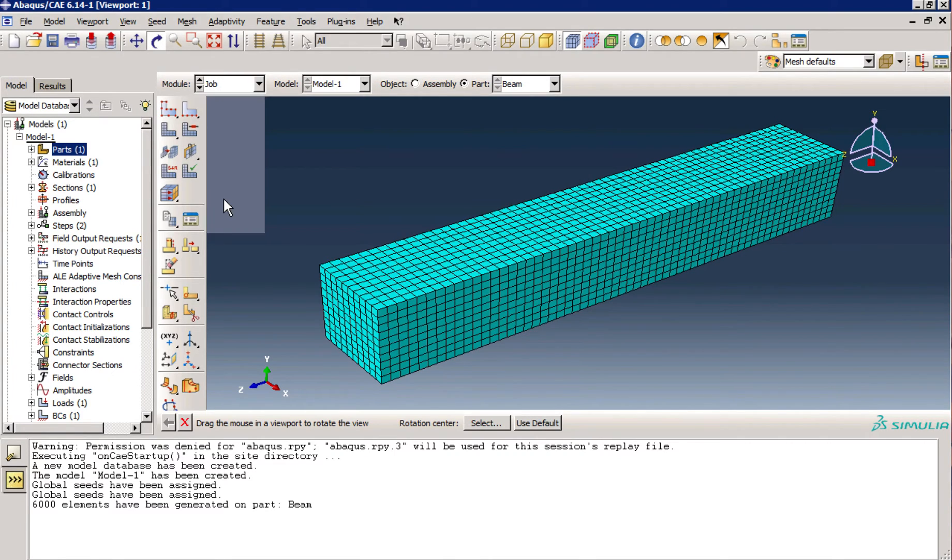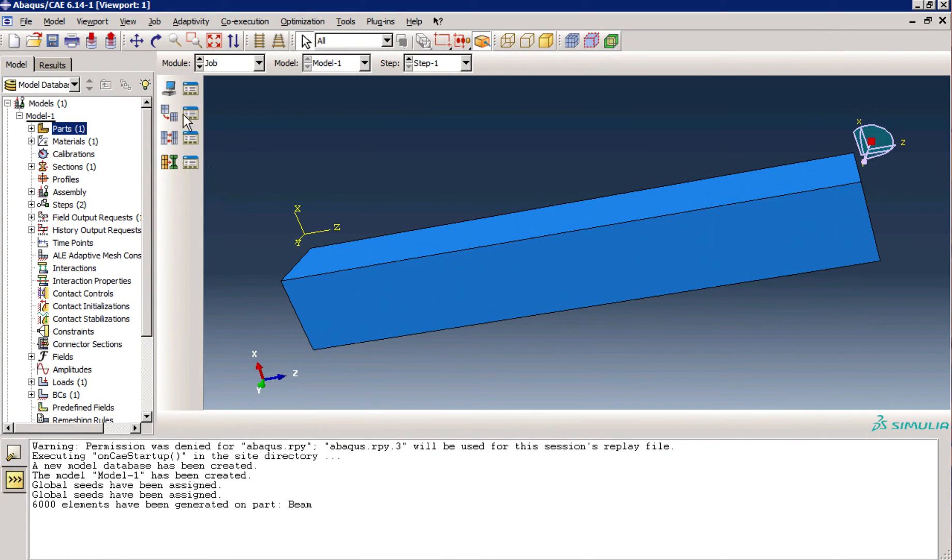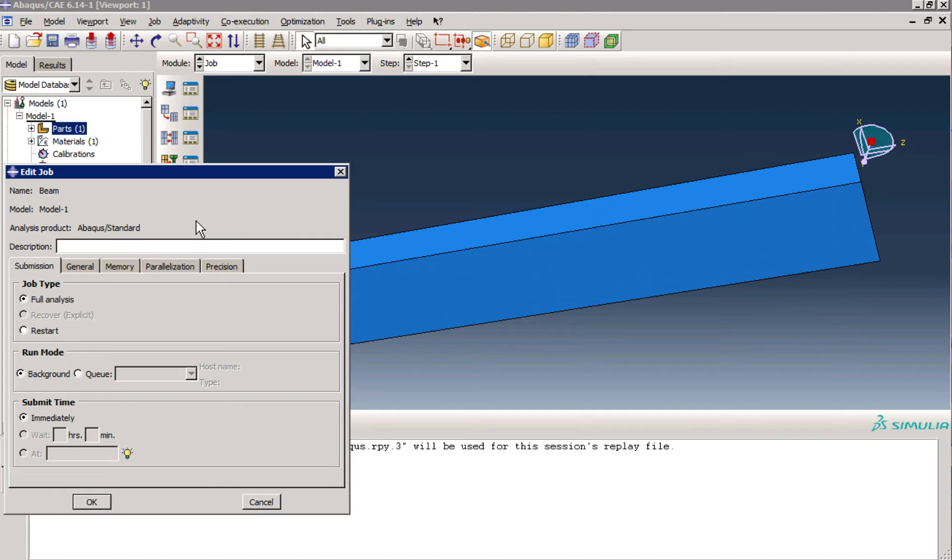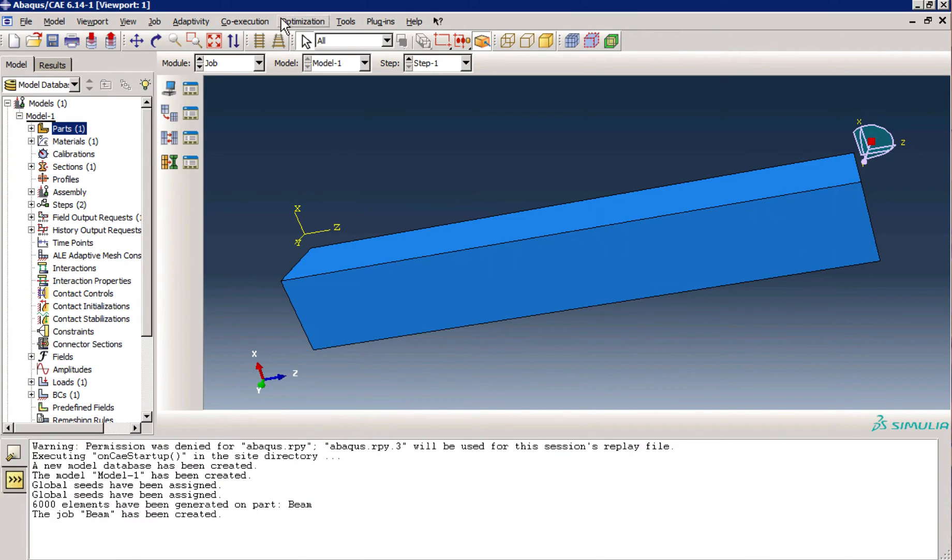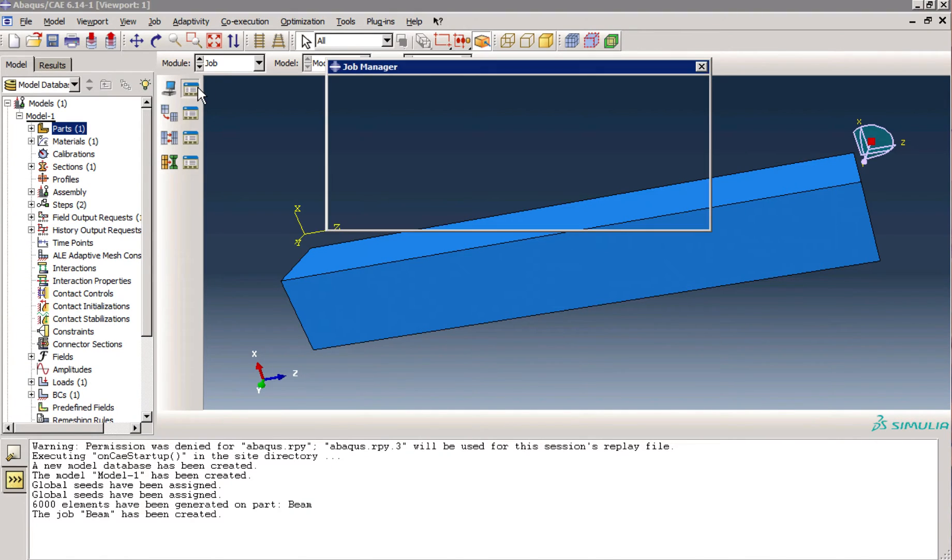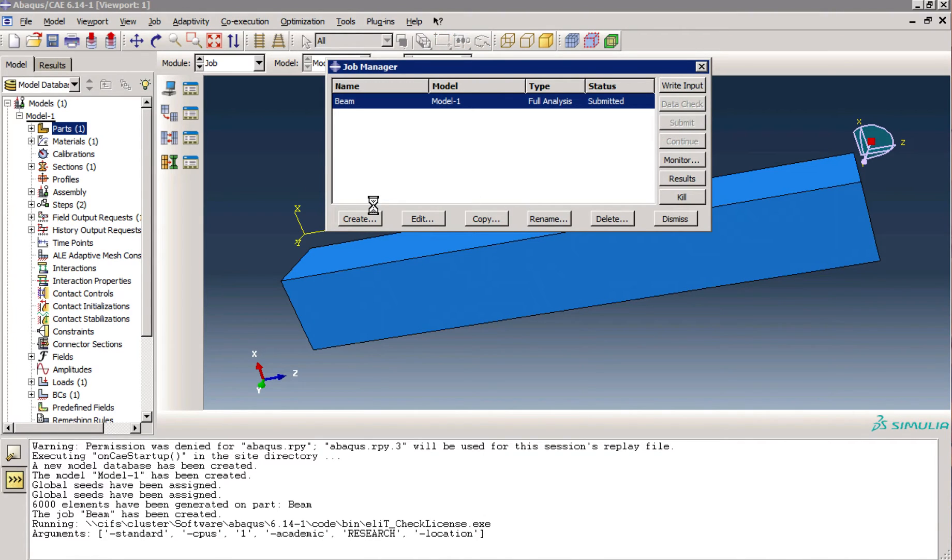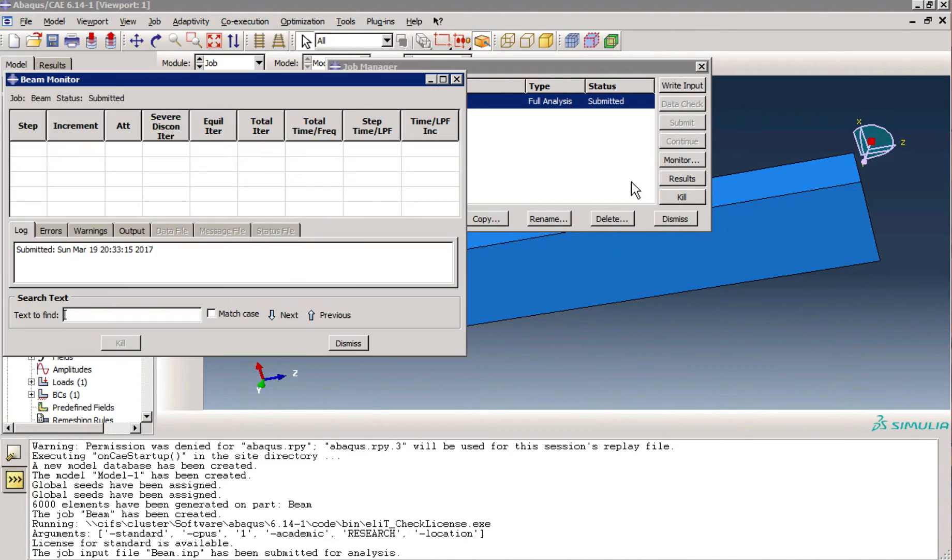I go to job module. I create a job. Name it beam. Continue. And submit the job.